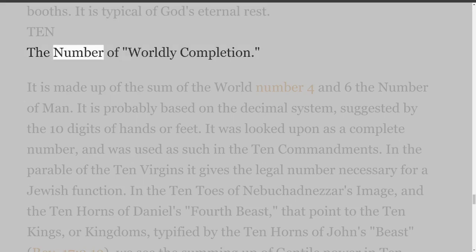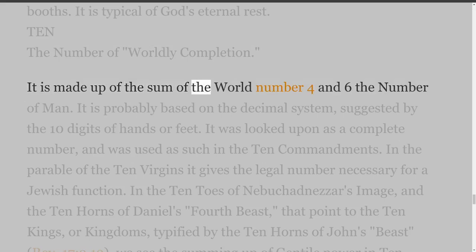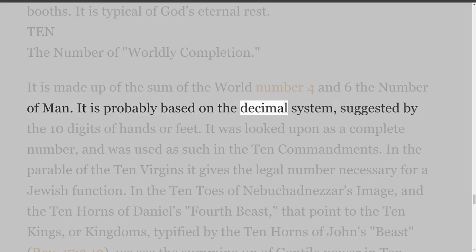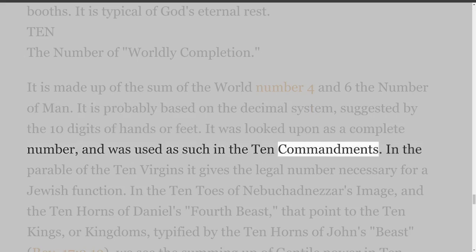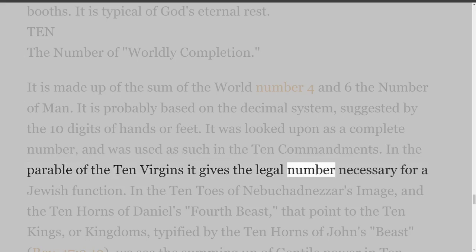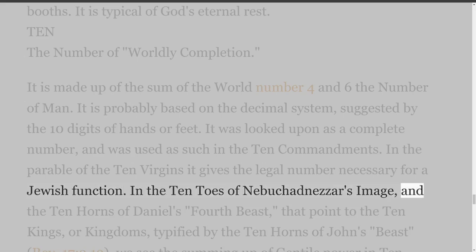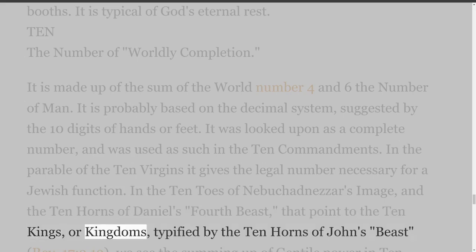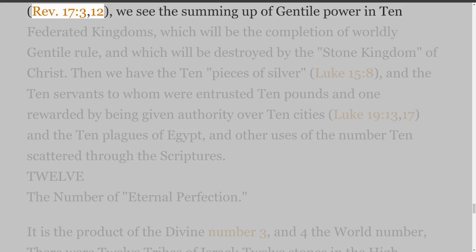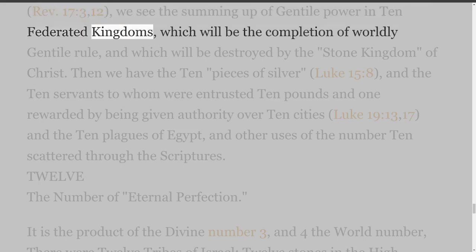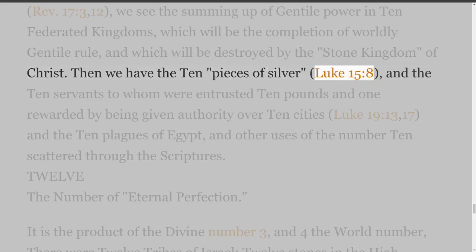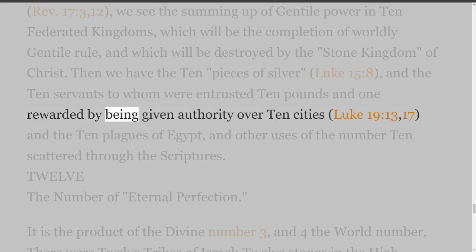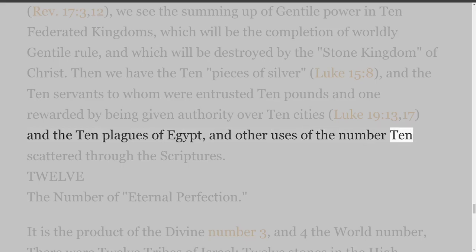10. The Number of Worldly Completion. It is made up of the sum of the world number four and six, the number of man. It is probably based on the decimal system, suggested by the ten digits of hands or feet. It was looked upon as a complete number and was used as such in the Ten Commandments. In the parable of the ten virgins it gives the legal number necessary for a Jewish function. In the ten toes of Nebuchadnezzar's image and the ten horns of Daniel's fourth beast, that point to the ten kings or kingdoms, typified by the ten horns of John's beast (Revelation 17 verses 3 and 12), we see the summing up of Gentile power in ten federated kingdoms, which will be the completion of worldly Gentile rule, and which will be destroyed by the stone kingdom of Christ. Then we have the ten pieces of silver (Luke 15 verse 8), and the ten servants to whom were entrusted ten pounds, and one rewarded by being given authority over ten cities (Luke 19 verses 13 and 17). And the ten plagues of Egypt, and other uses of the number ten scattered through the scriptures.